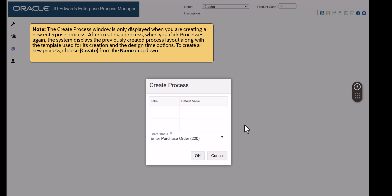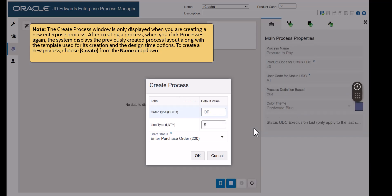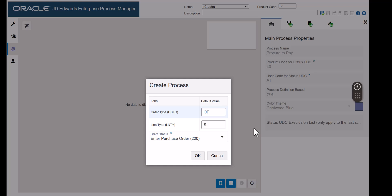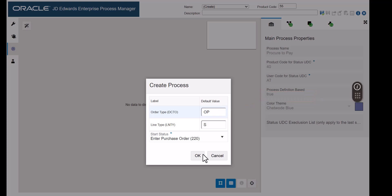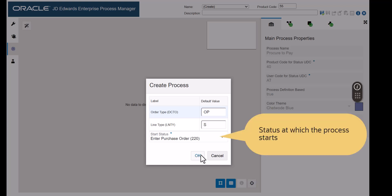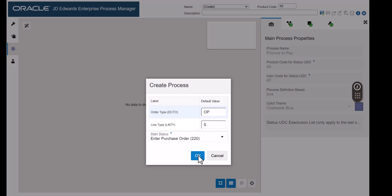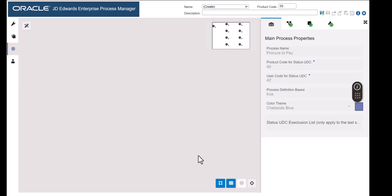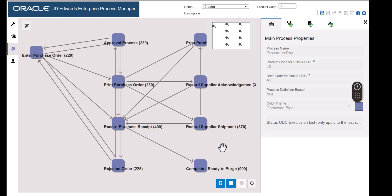Process models are based on tracking the flow of a document through its statuses. This input lets you choose what order type to track. OP here indicates purchase orders. Process models further track the line type for orders. S indicates stock items. Enterprise Process Manager creates the process model from data in the order activity rules for purchase orders.